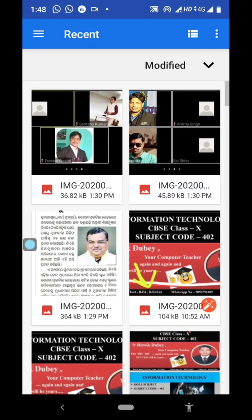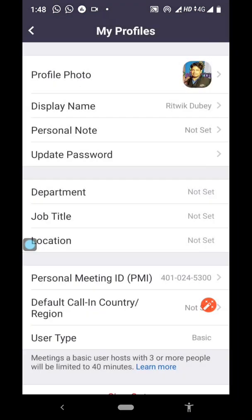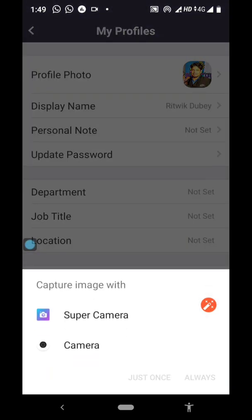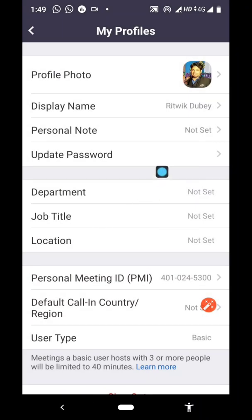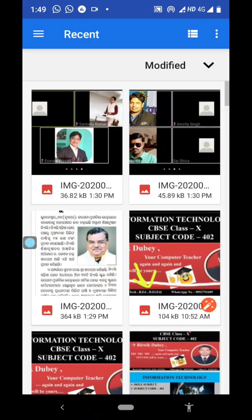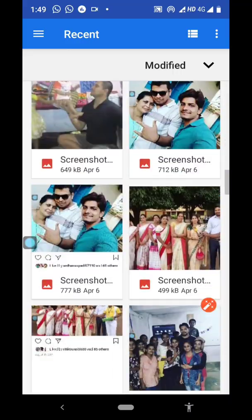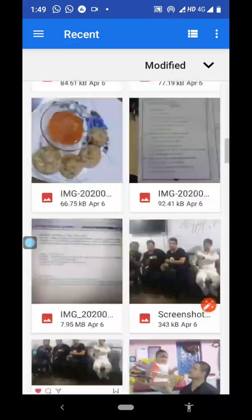Then you will be taken to your phone's internal memory. You can also use the camera and click your photo at the same time. But if you want to set a photo which is already available in your phone, in such case you need to click on choose photo. Here you can see varieties of photographs in your phone, so as per your choice you can choose any photograph.